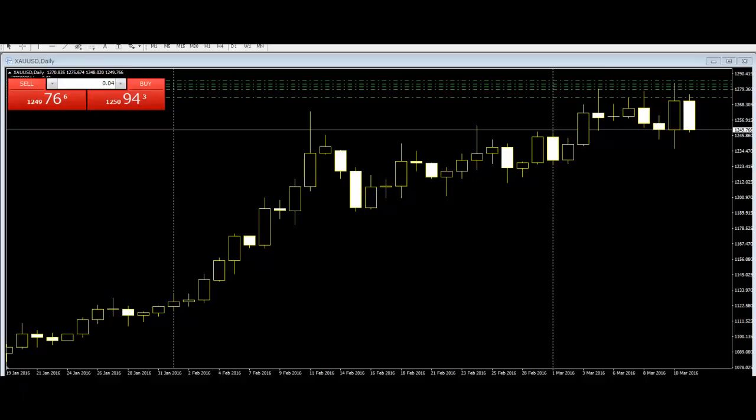On the fourth day, this pattern generally confirms the harami, as the second day shows a weakness in the bullish trend and the third and fourth days confirm this weakness as ongoing.